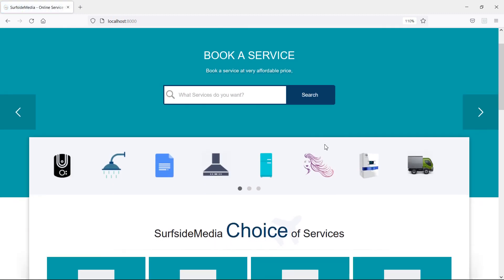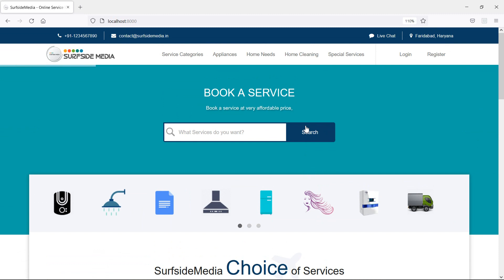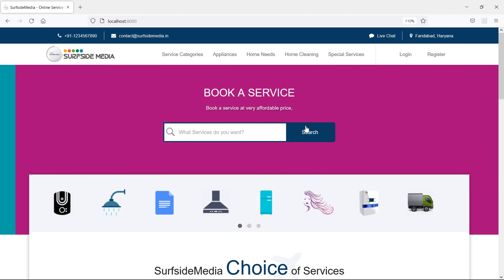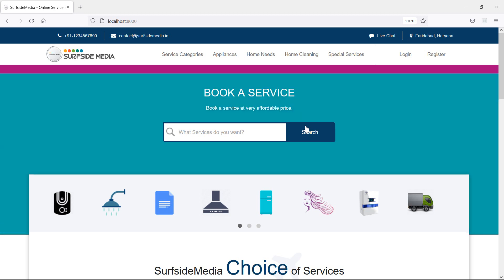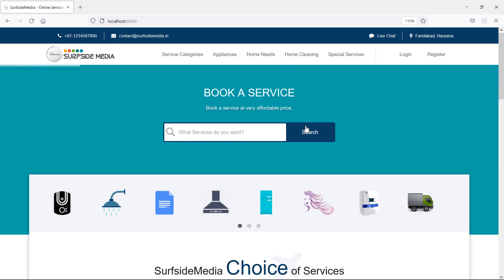In this way you can display service categories on the homepage. That's all for this video. Thanks for watching. If you have any questions, ask in the comment box, and don't forget to subscribe to the channel.